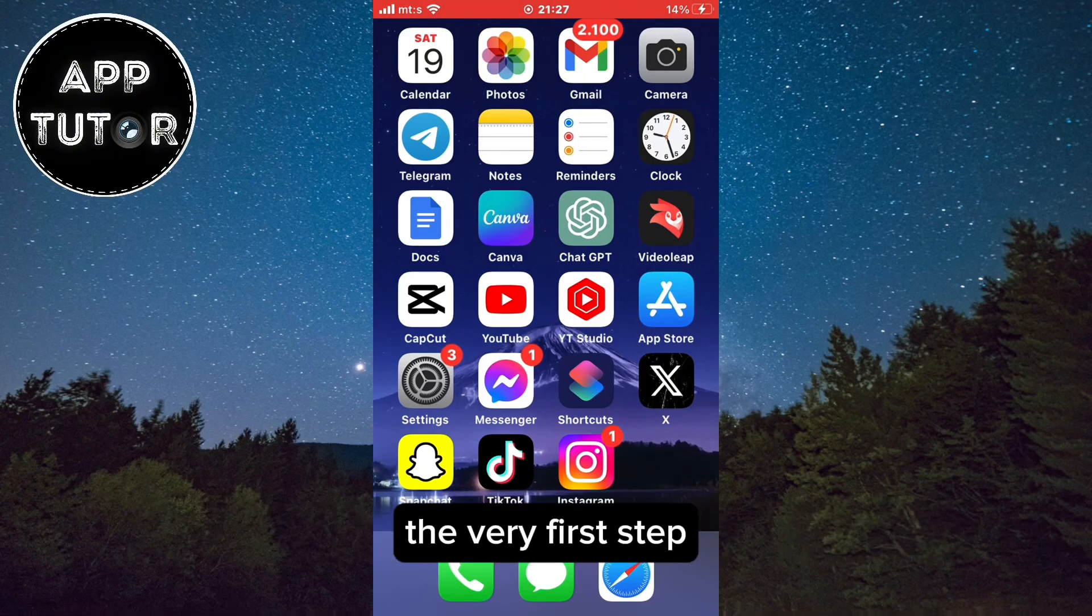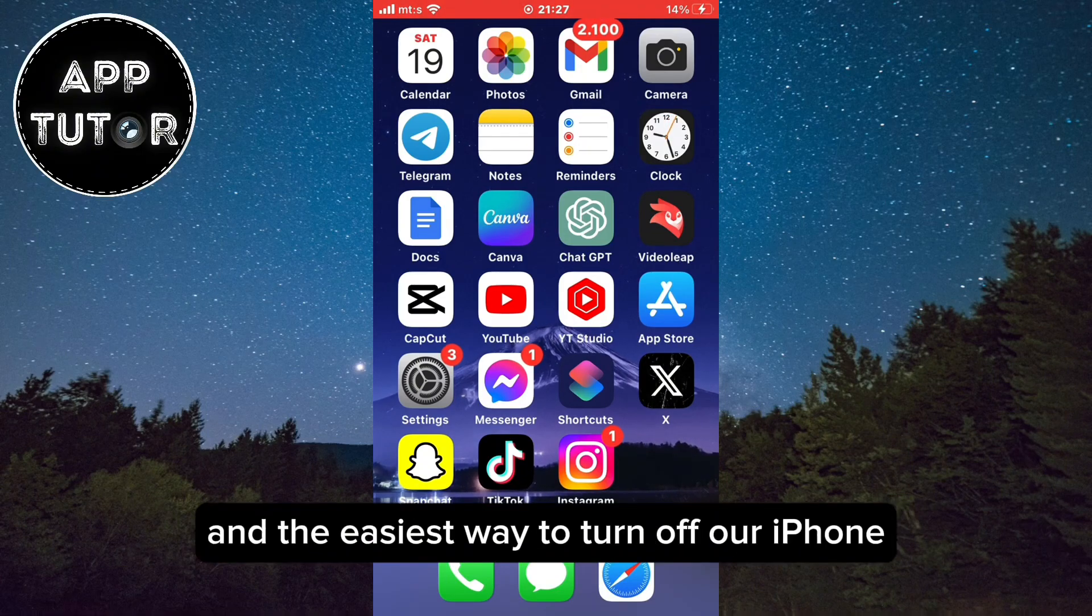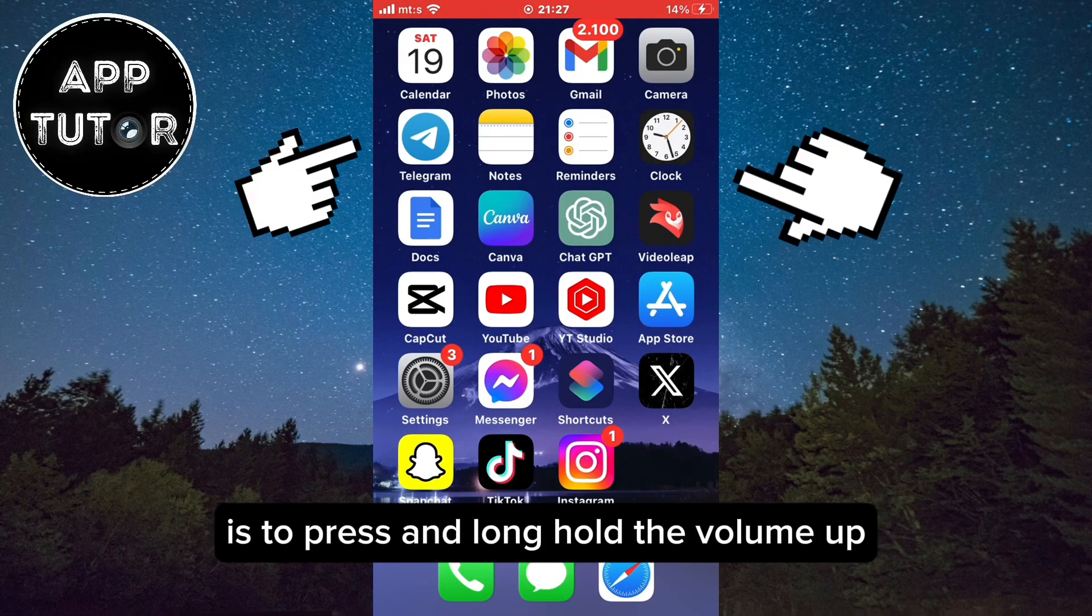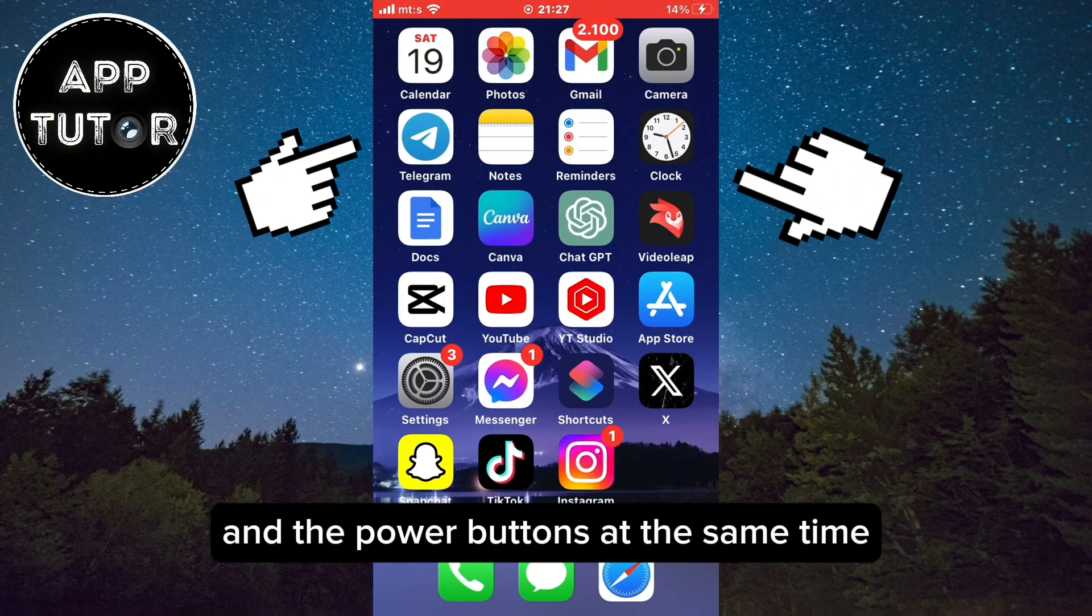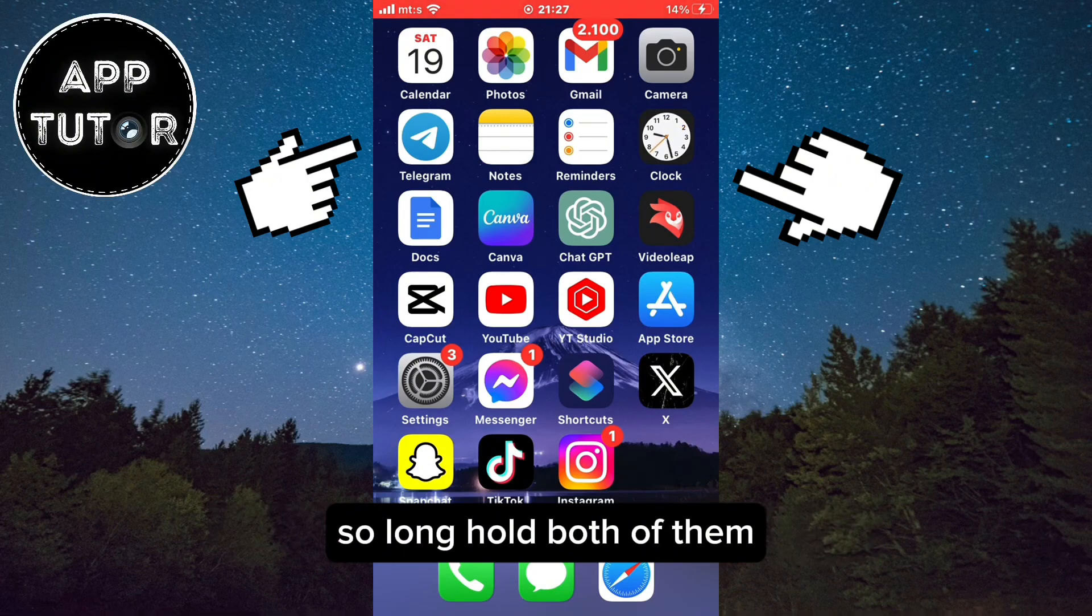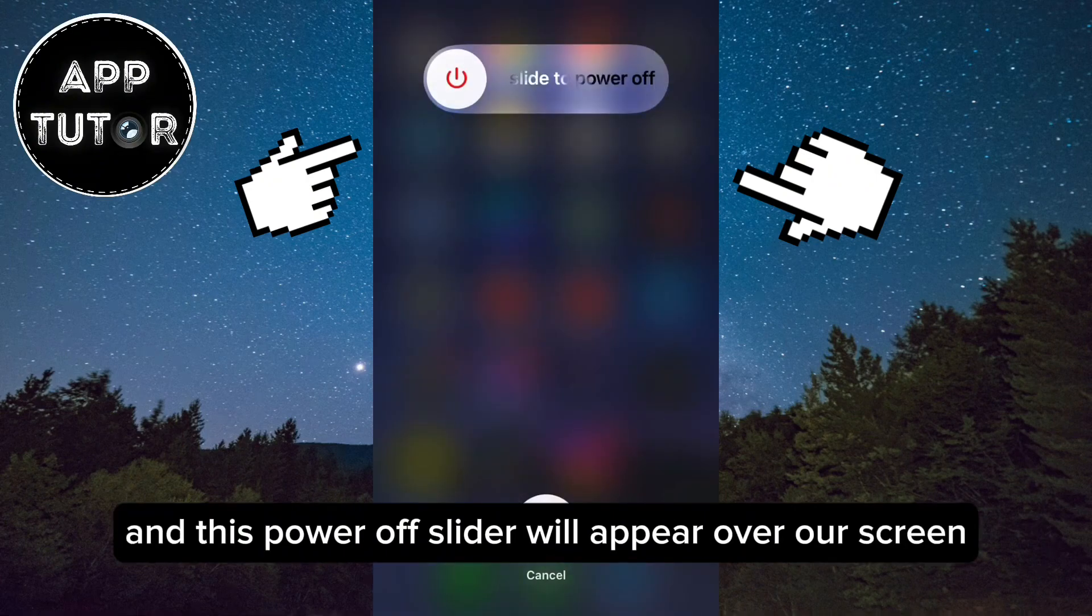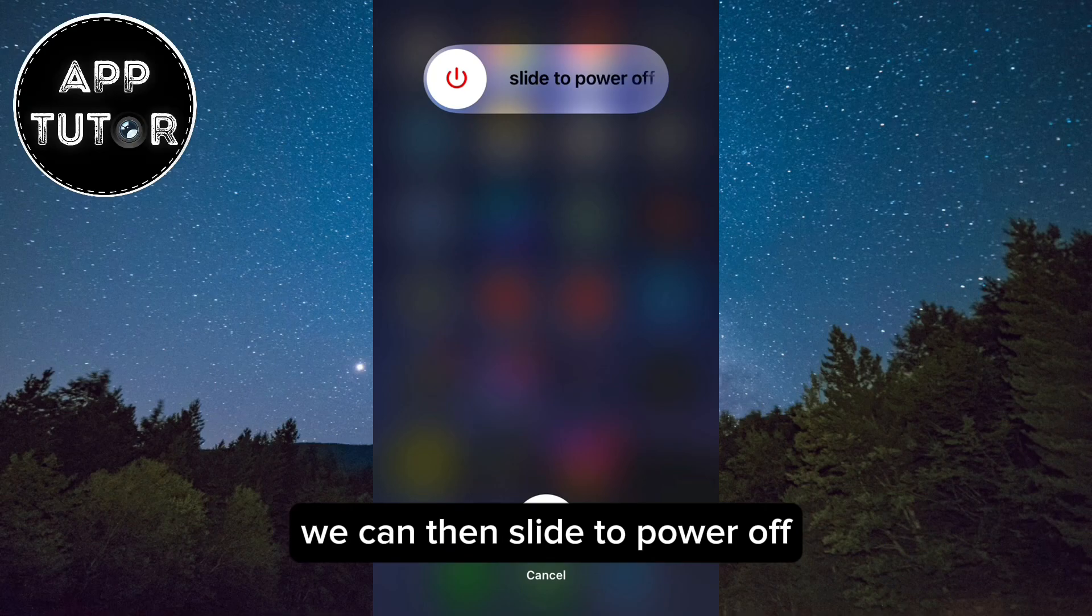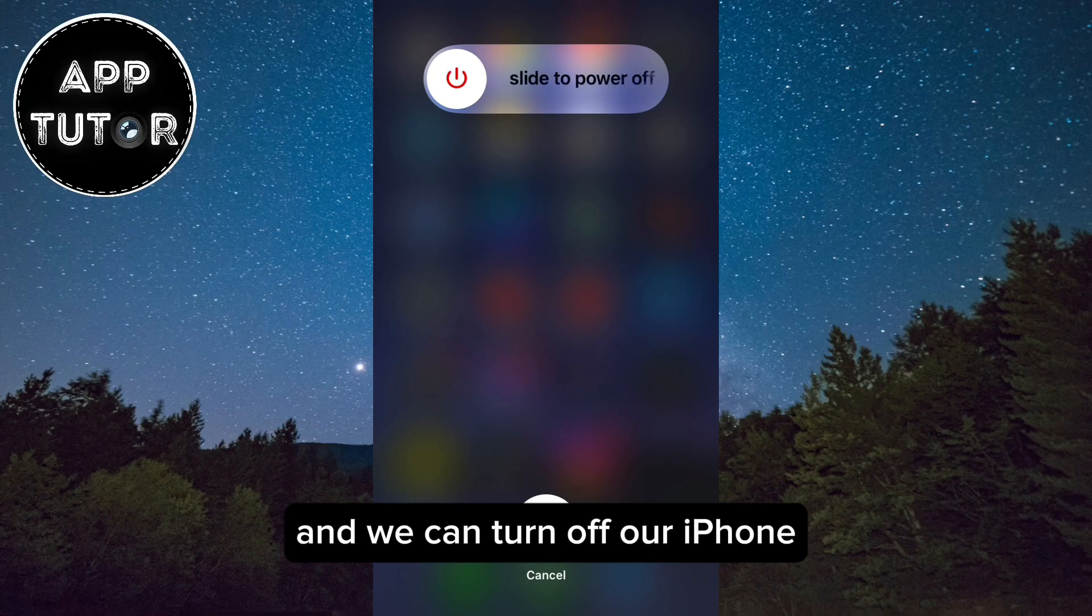The very first step and the easiest way to turn off our iPhone is to press and long hold the volume up and the power buttons at the same time. Long hold both of them and this power off slider will appear over the screen. We can then slide to power off and we can turn off our iPhone.